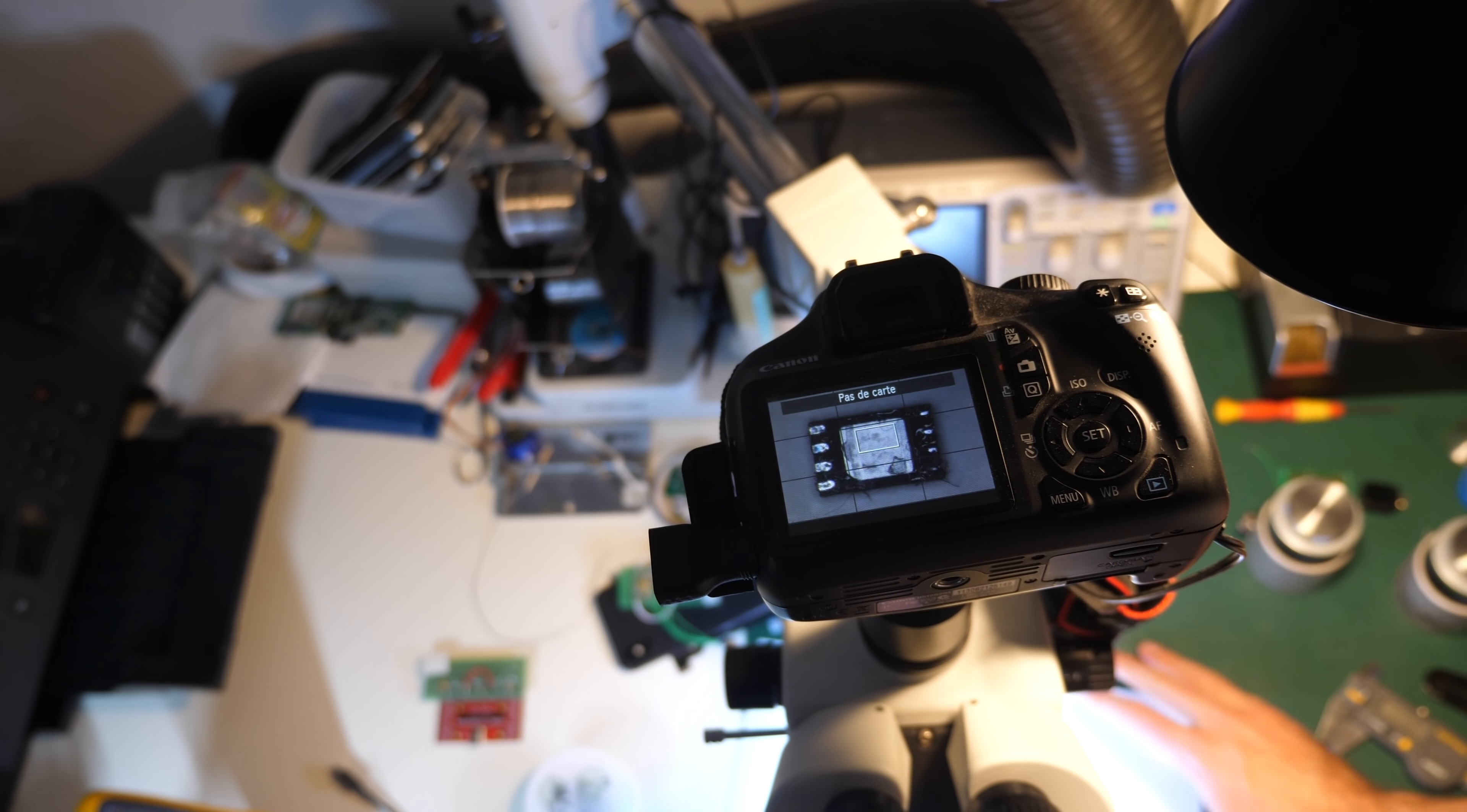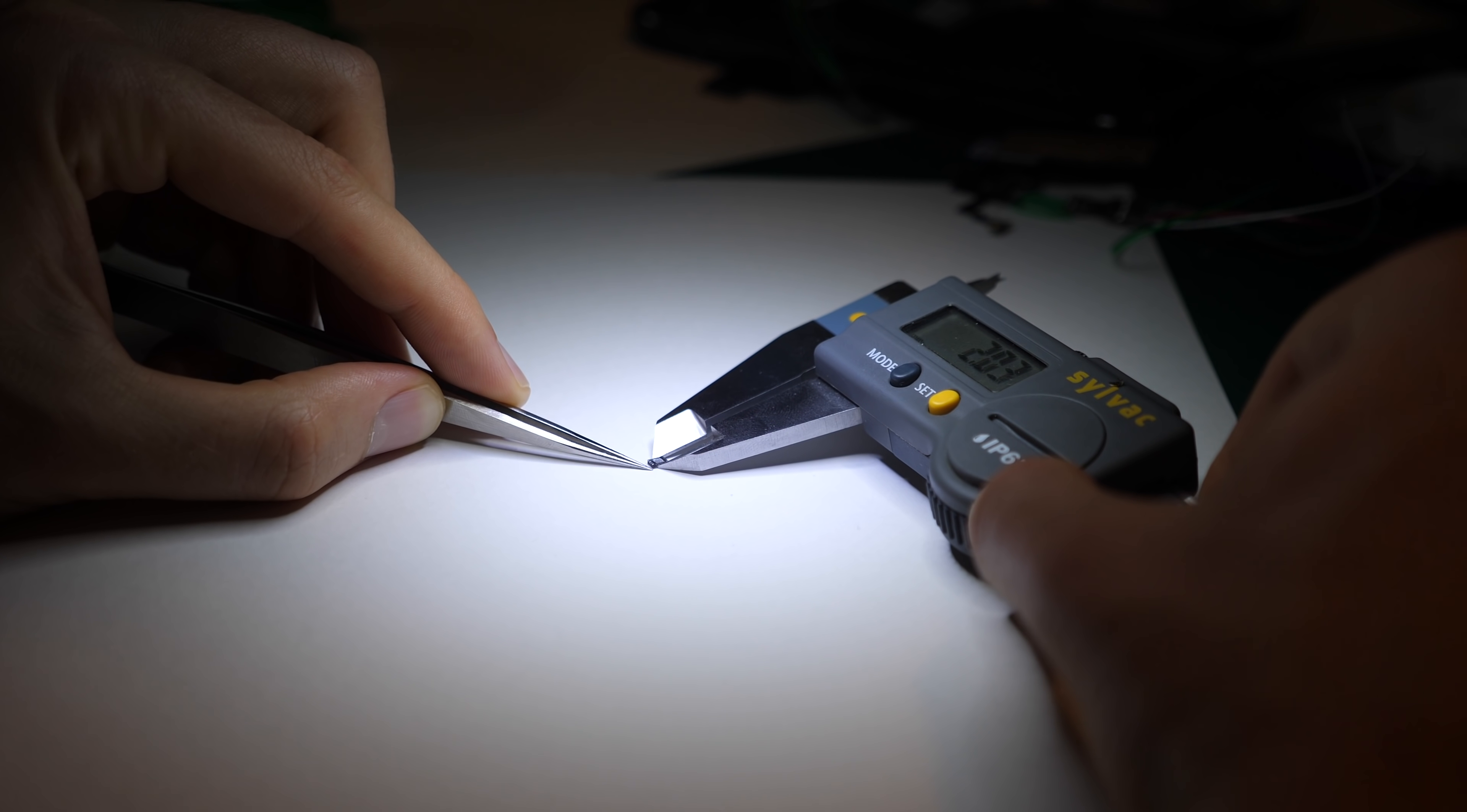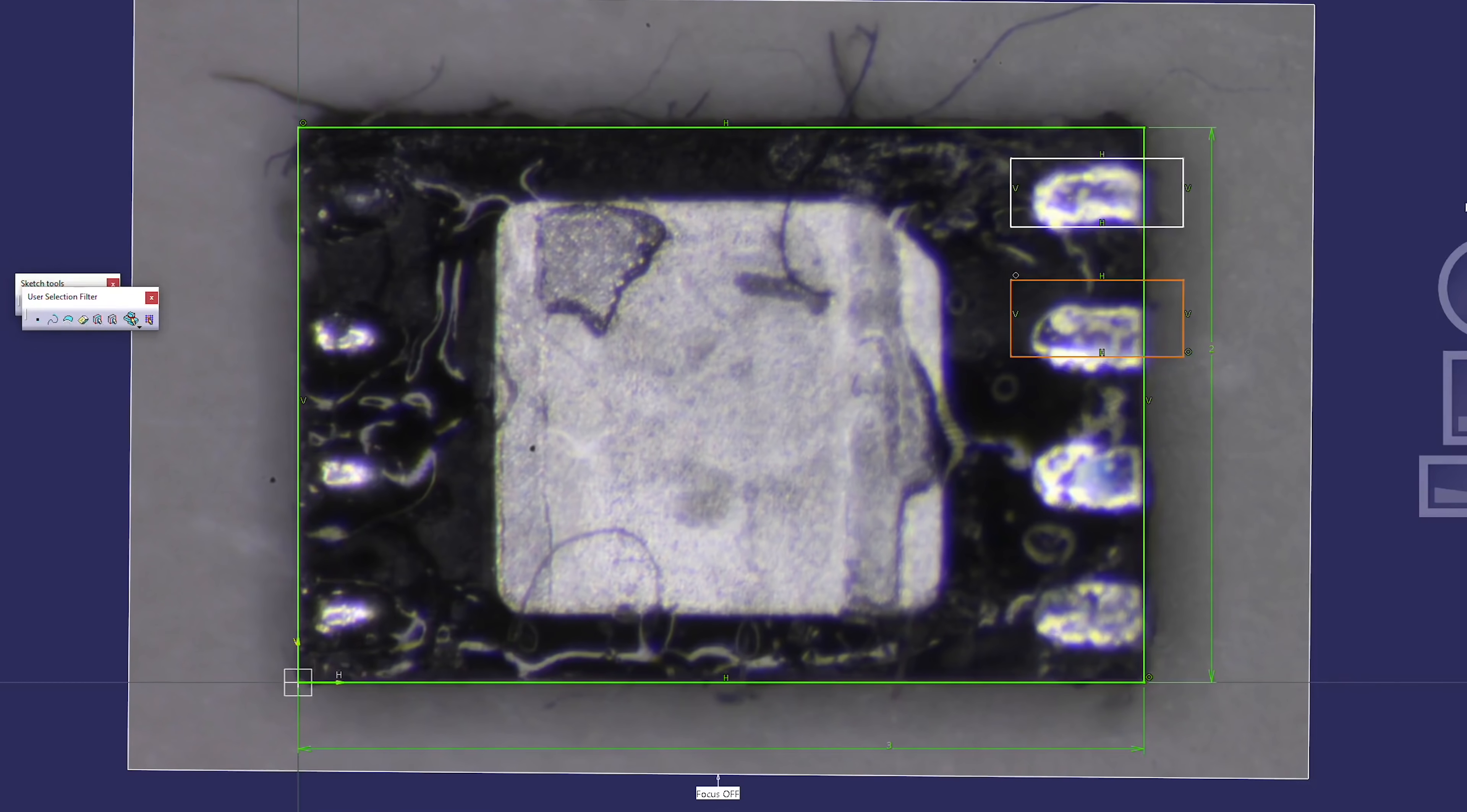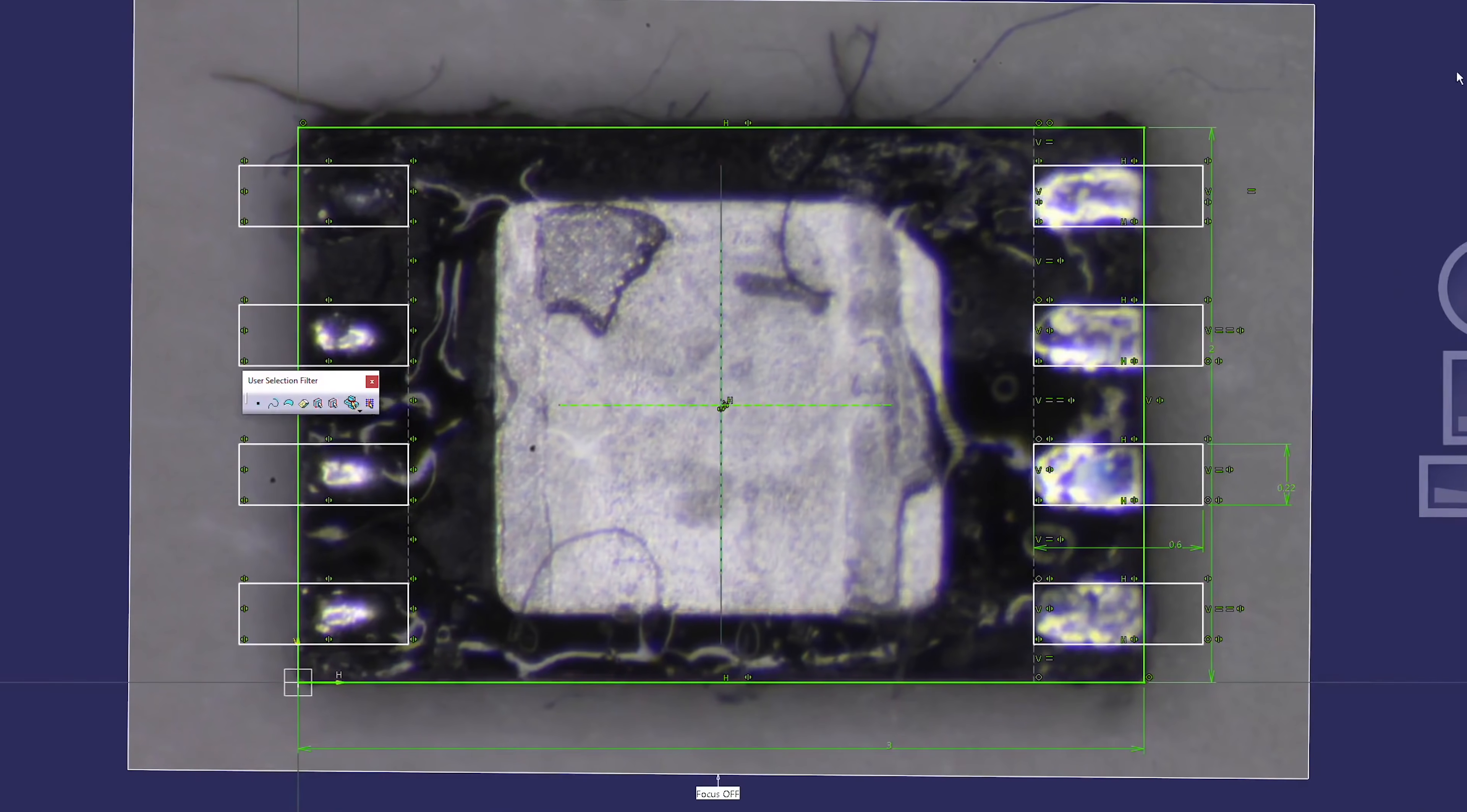To do this, I take a high-resolution picture of the chip and precisely measure its outside dimensions. Then, I bring the picture into a computer-aided design software and I set the scale of my picture from my measurements. This allows me to measure smaller details such as the size and position of the pads, i.e. the doorsteps. I do this for both chips and now I finally have everything I need.